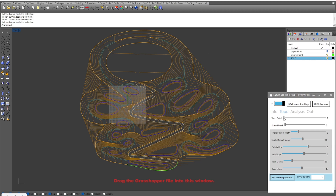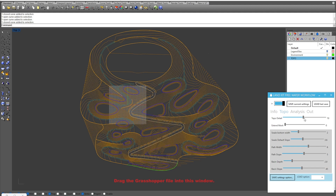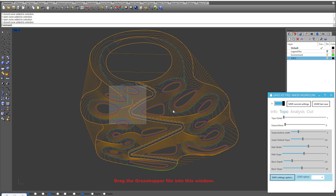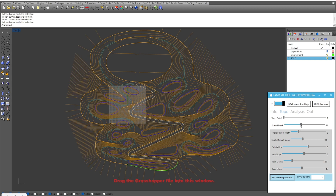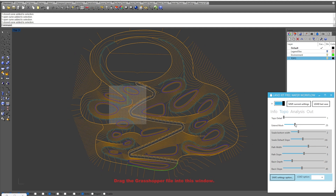For this workflow we have toggles for Topo detail — the higher that number is, the lower the resolution or detail, and the lower that number is, the higher the resolution and more detail we get. I'm going to keep that at a high resolution since it does play into how our water is moving across the site. The Extend Mesh is a way of pushing the mesh and offsetting it beyond its current boundary, in case you want to see the water flowing to a particular point or edge in more detail.